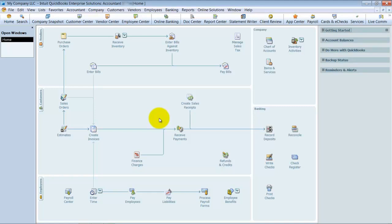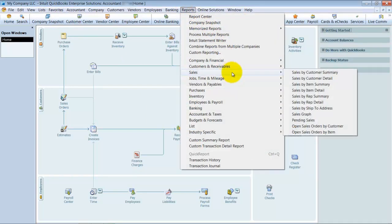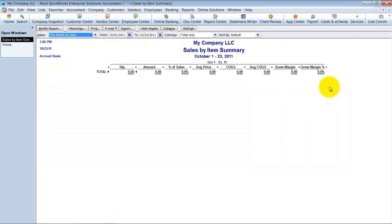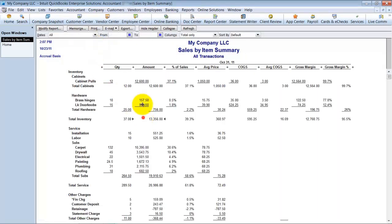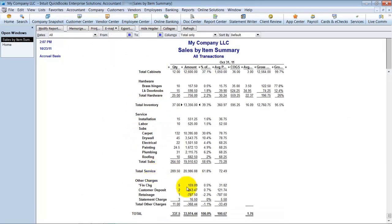One of the questions we get most frequently asked about items and inventory is changing item types. Item types really matter if you run sales by item summary reports. It's going to total by inventory, service, other charges. So it's going to total by type.